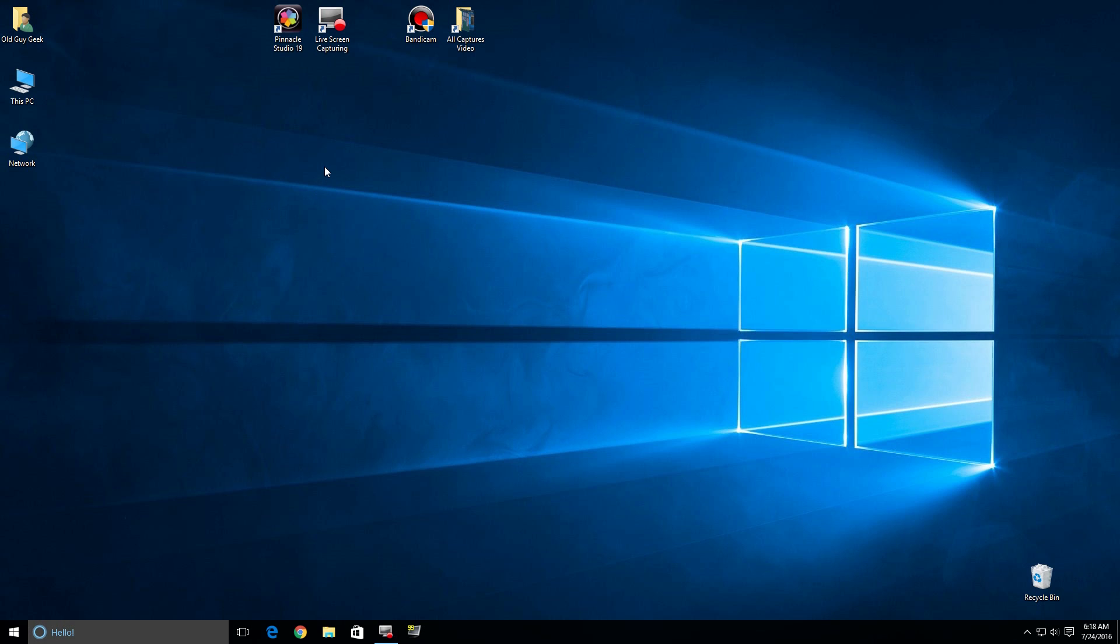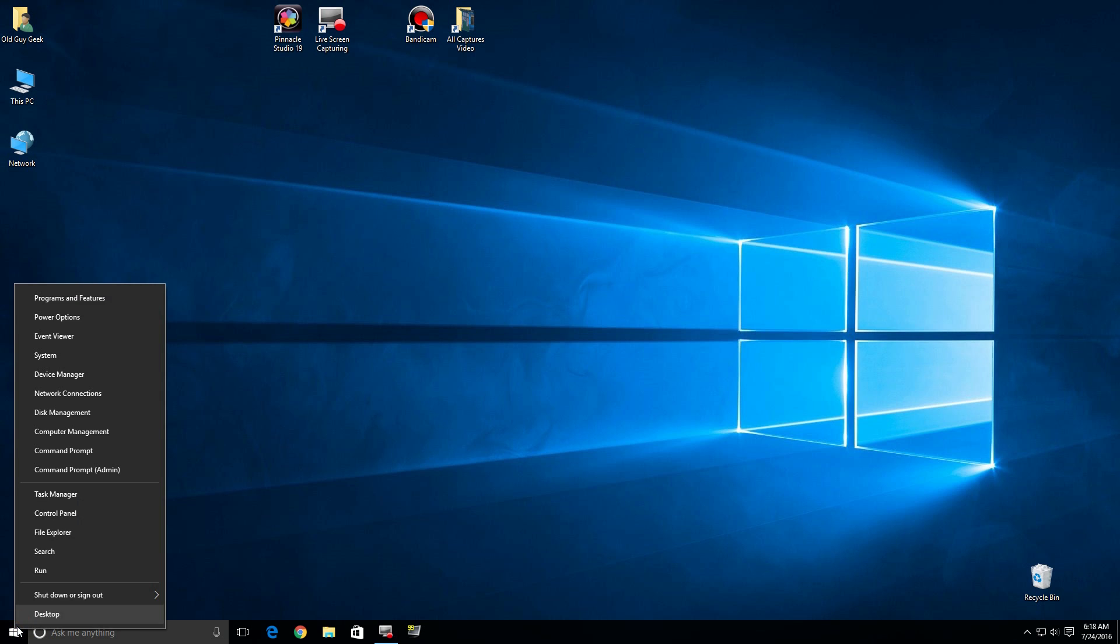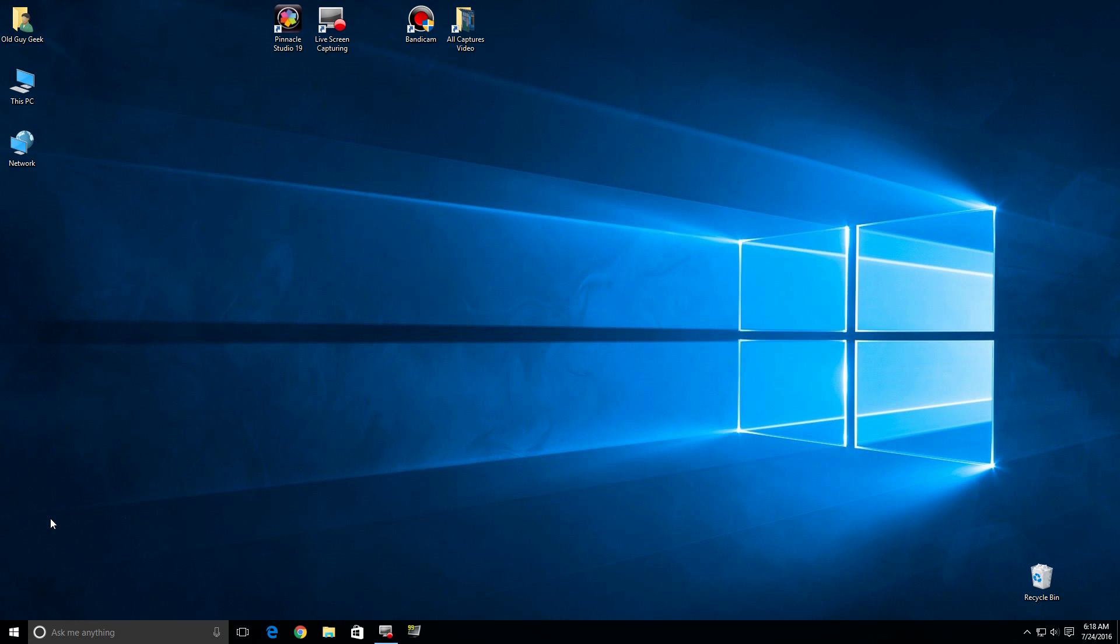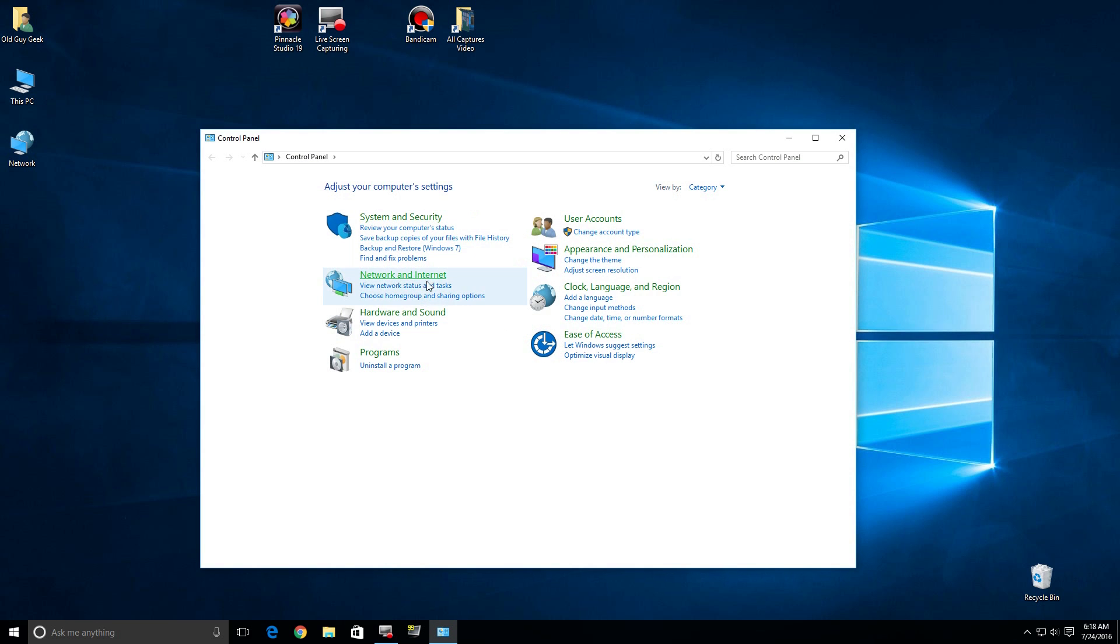I have another video that talks about how to install Movie Maker, but a lot of people have come back and said they can't find it. So we're going to address that here. We're going to go down to the Windows button, right-click, and select Control Panel.